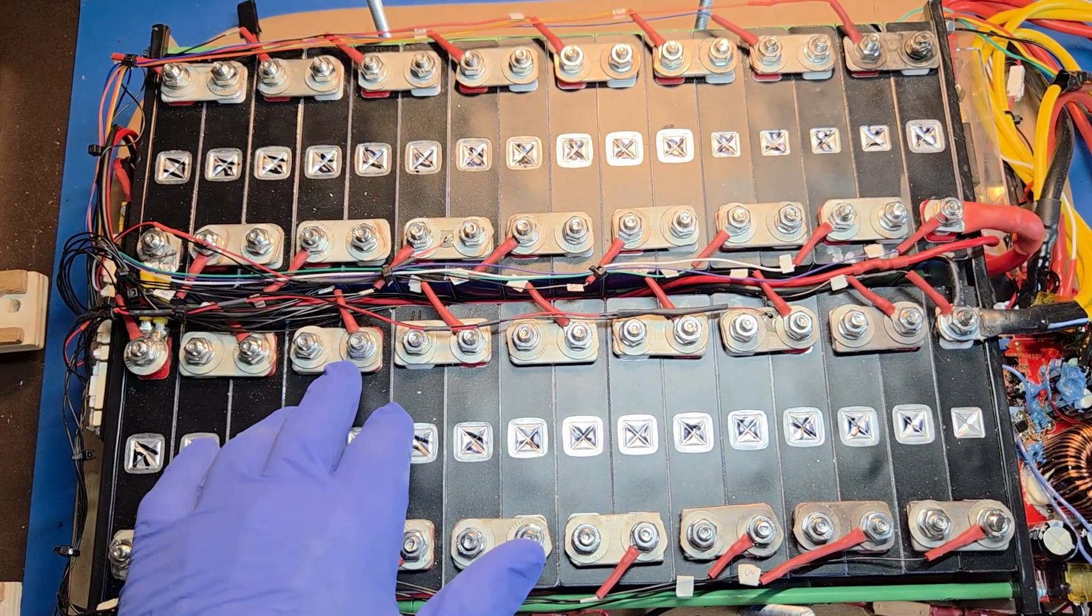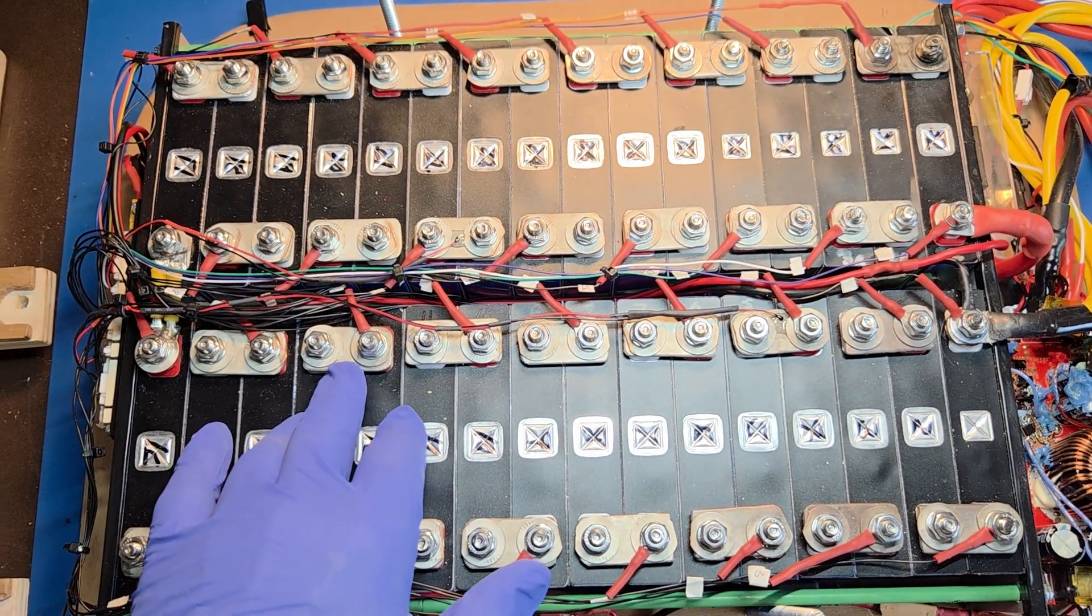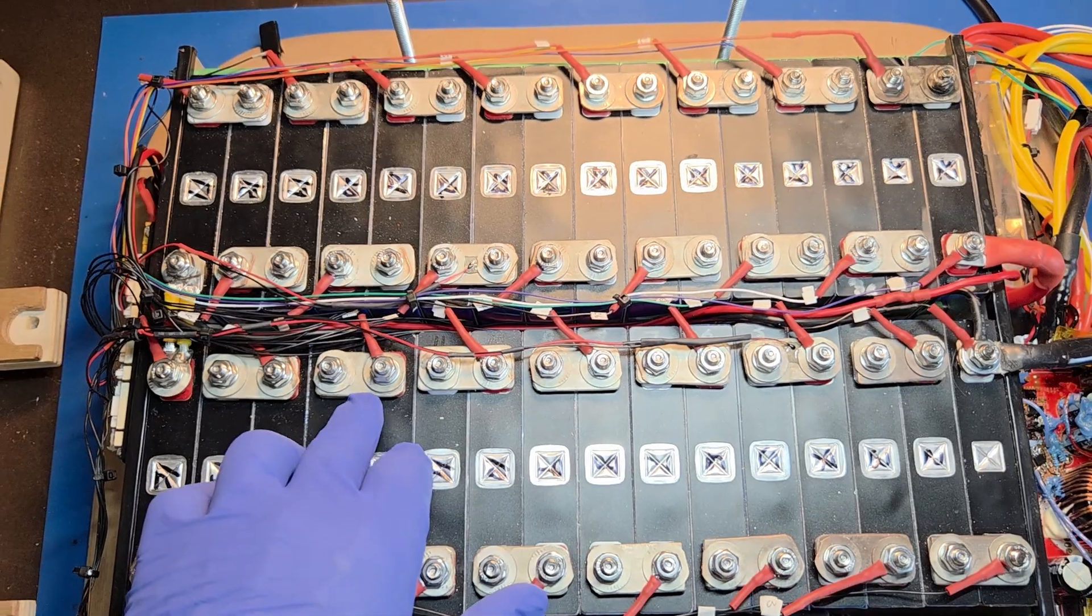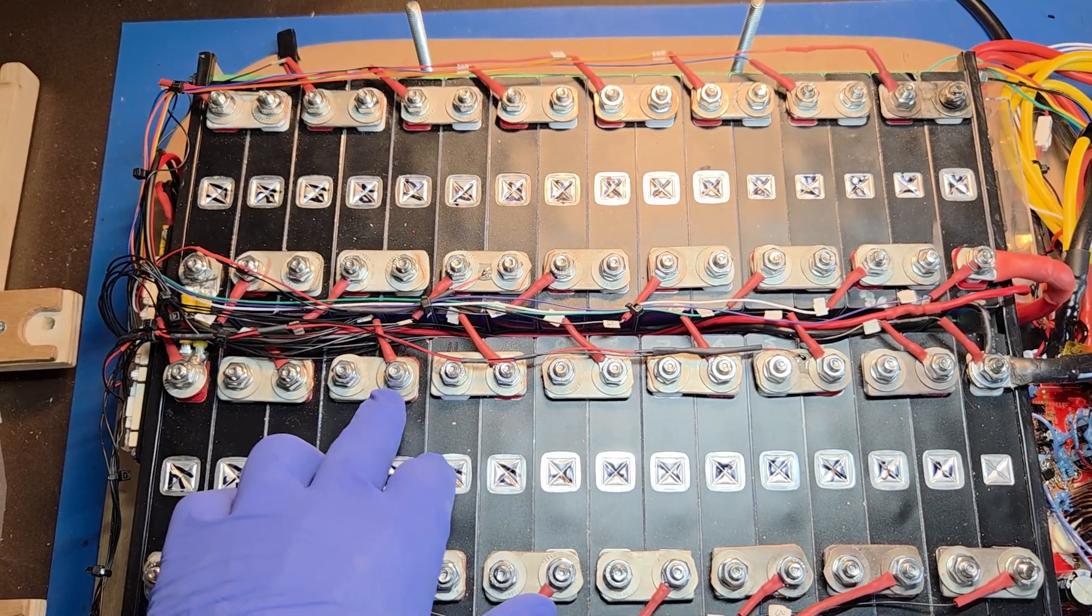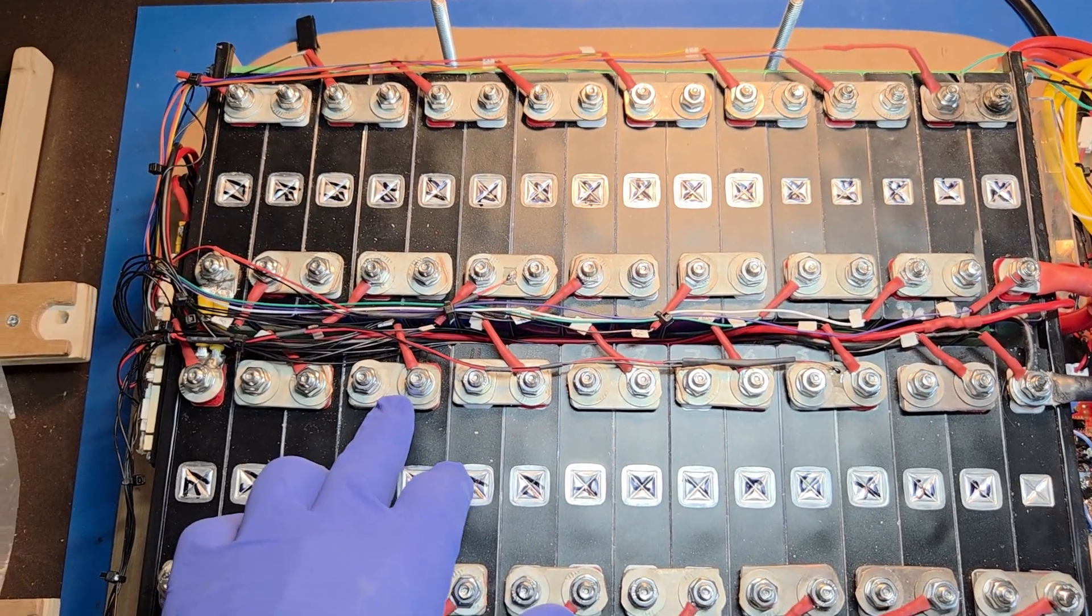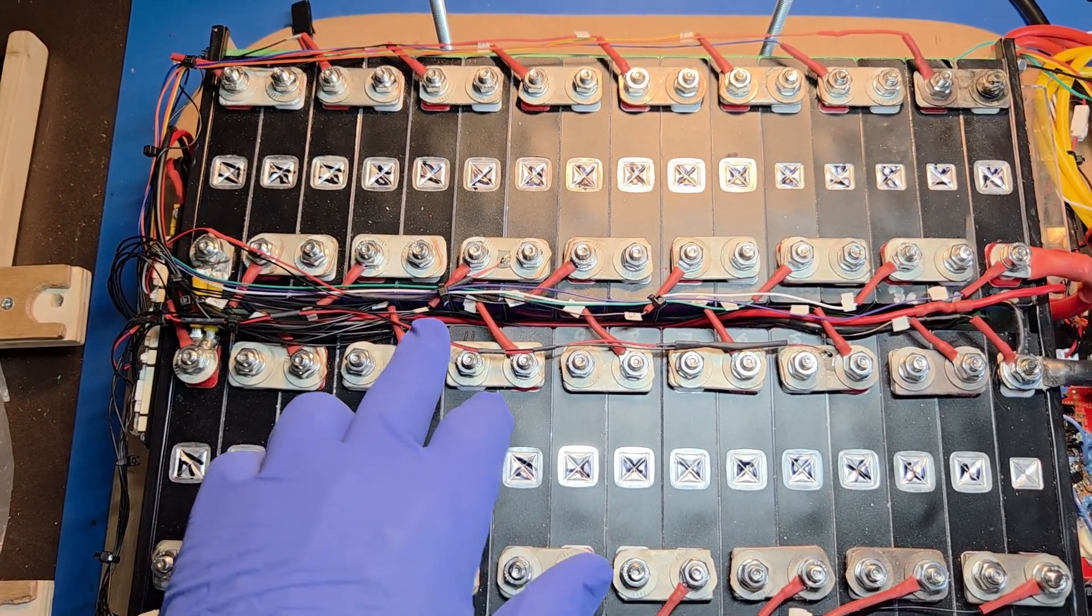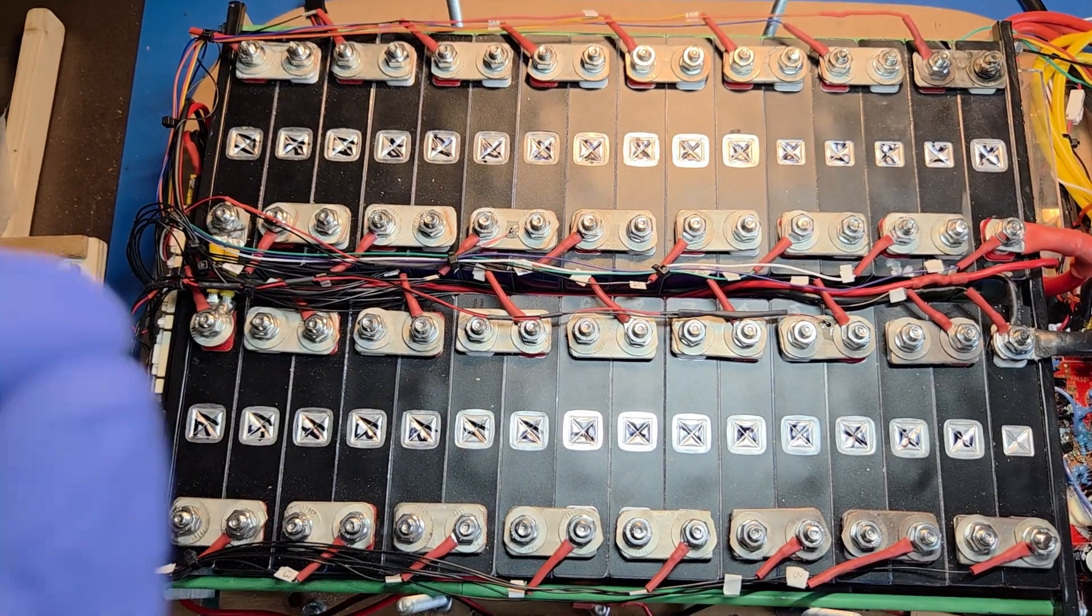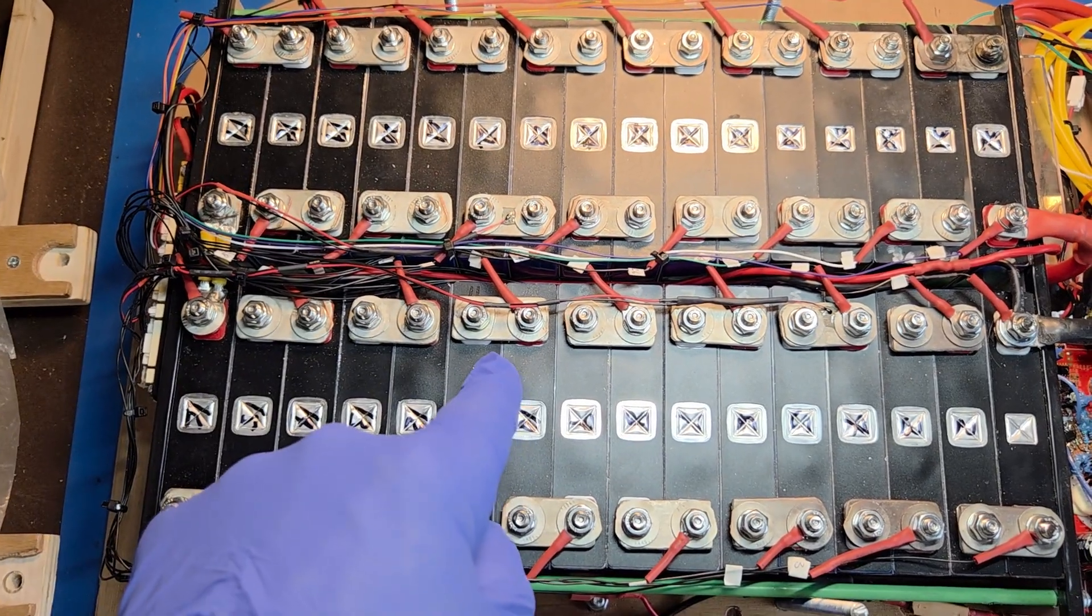The bus bars I made myself, and I'll show you a little bit about that later. I took some copper pipe from Home Depot, flattened it, drilled it, and I tin-plated them myself.